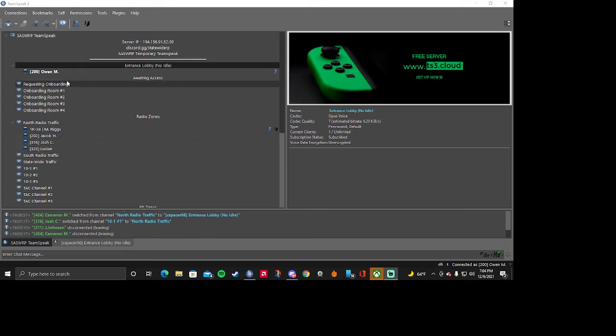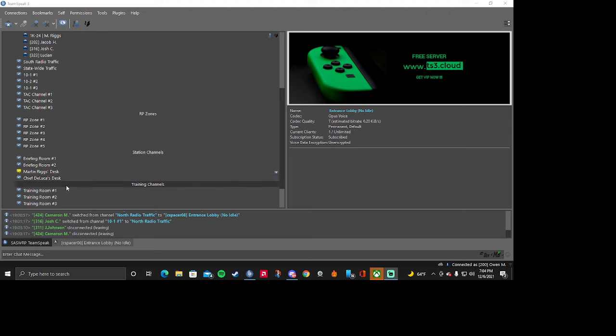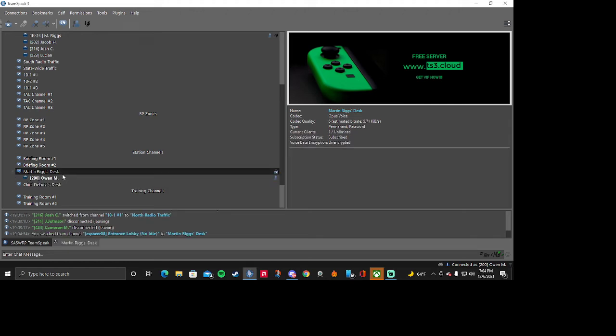Yo what's up guys, so today I'm going to be showing you how to get the radio realistic sounds to make it sound like there is an actual dispatcher inside of your TeamSpeak.